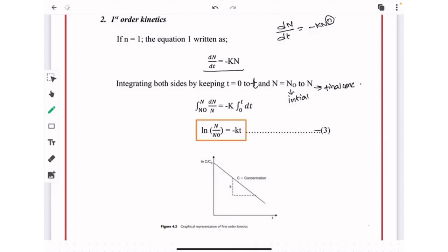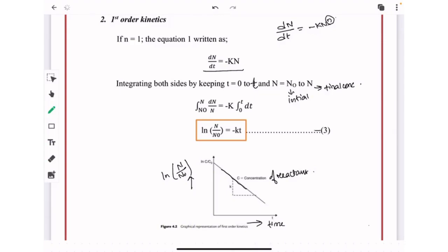Plotting this equation with ln(N/N₀) on the y-axis and time on the x-axis, we see the reduction in concentration of reactant. Microbial spore populations decrease in a similar logarithmic manner, as explained in the previous video. Thermal destruction of microorganisms is treated as first order kinetics.